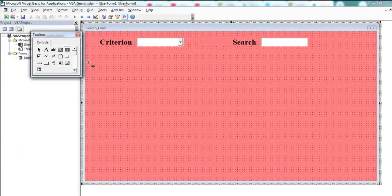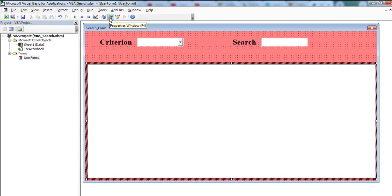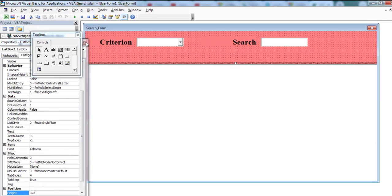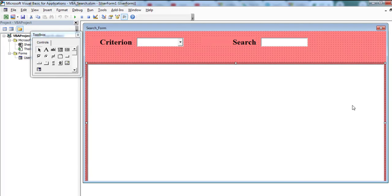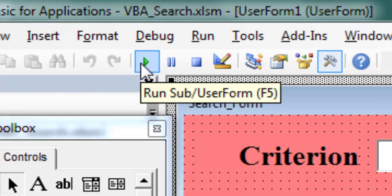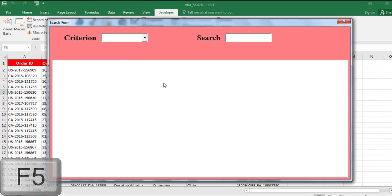Now, drag the List Box control onto the user form from the toolbox. Use the Properties window to customize the list box. You can change the size of the user form using the sizing handles. As soon as the user form is created, it is possible to perform a quick display by pressing the Run Sub/User Form button or the F5 shortcut key.